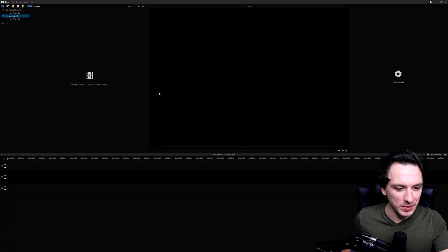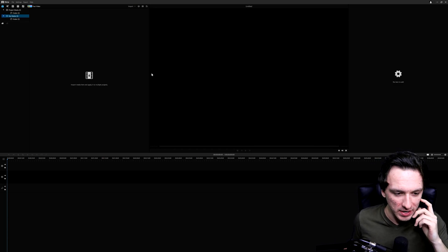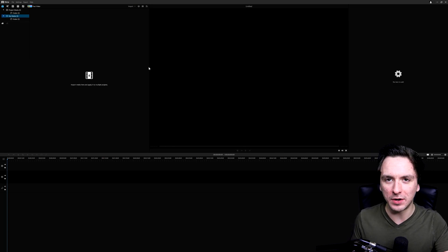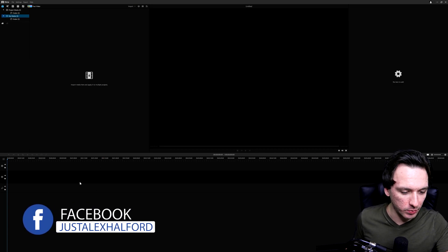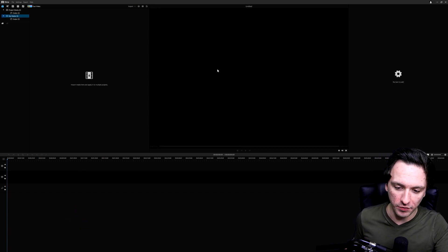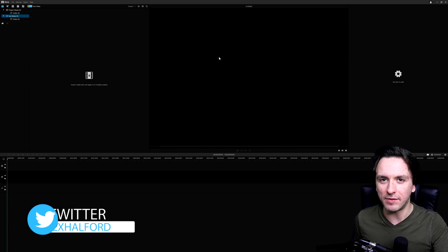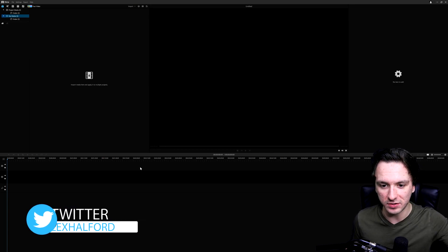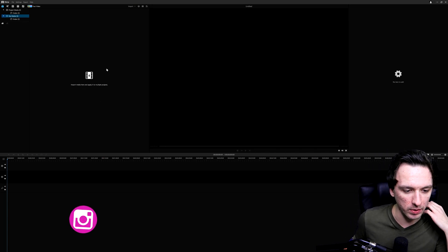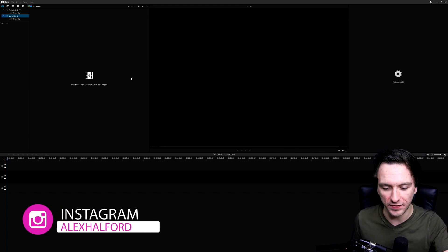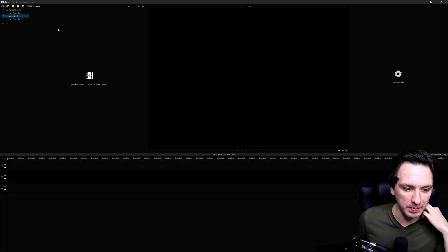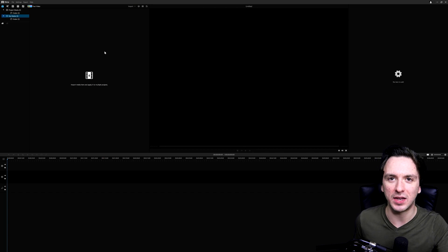All right guys, so as you can see right now we are in iMyFone Filme Video Editor. Like every video editor, this has the same kind of UI style — we have our timeline at the very bottom where we can drag in clips for cutting, music, color grading, and all that. Above that we have the video preview. On the very left we have the media tab where we can import files, music, sound effects, and on the right we have a settings button.